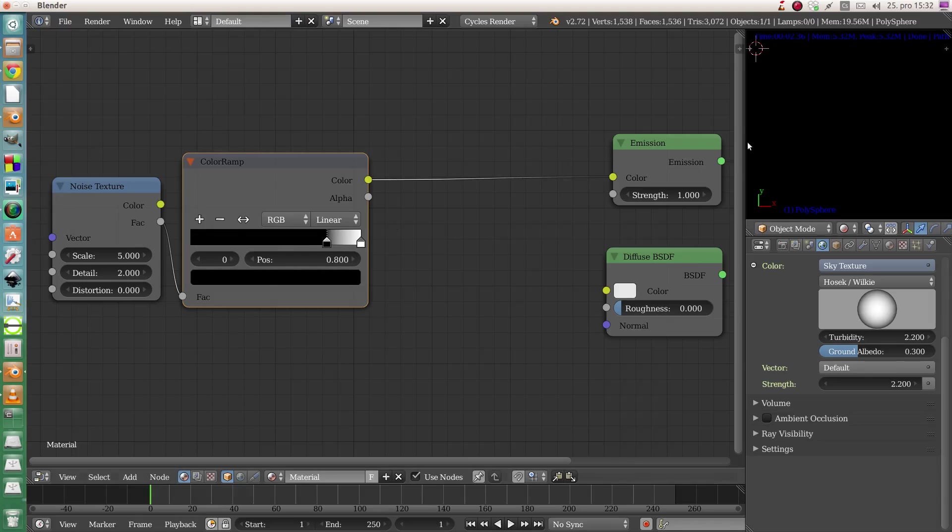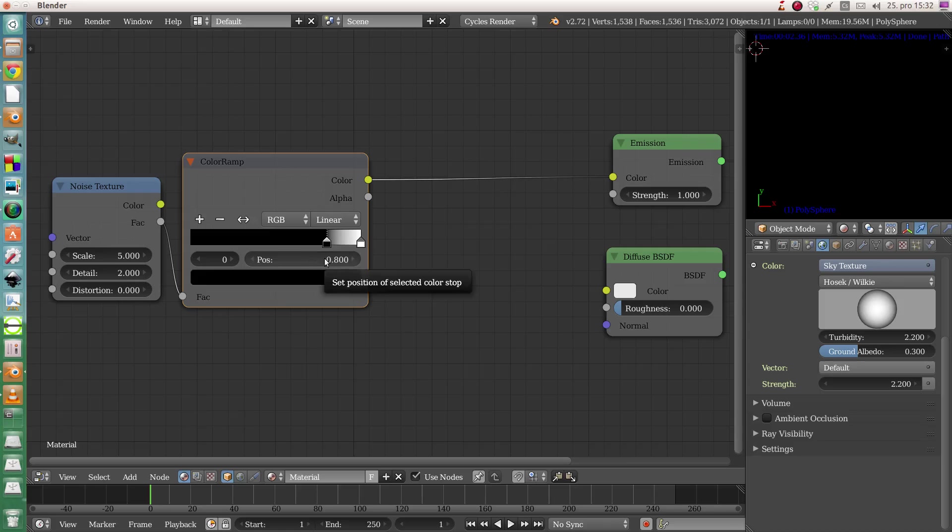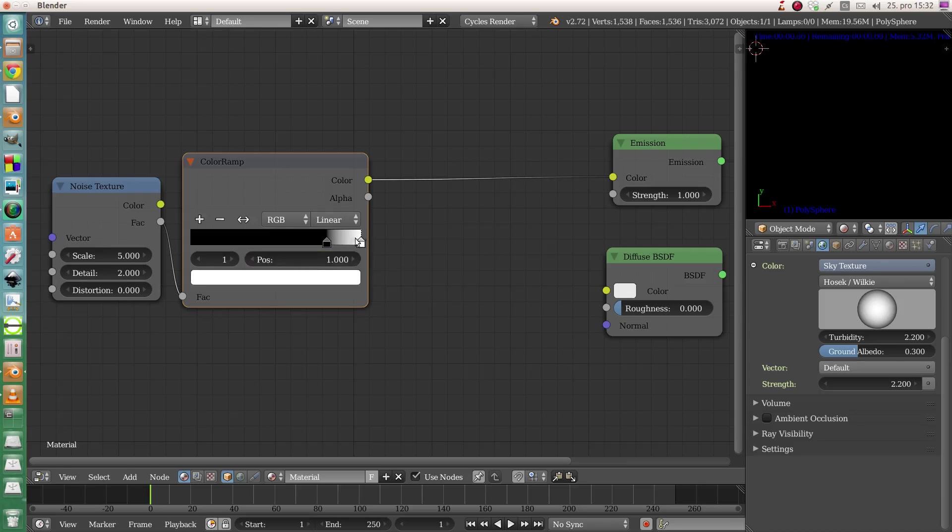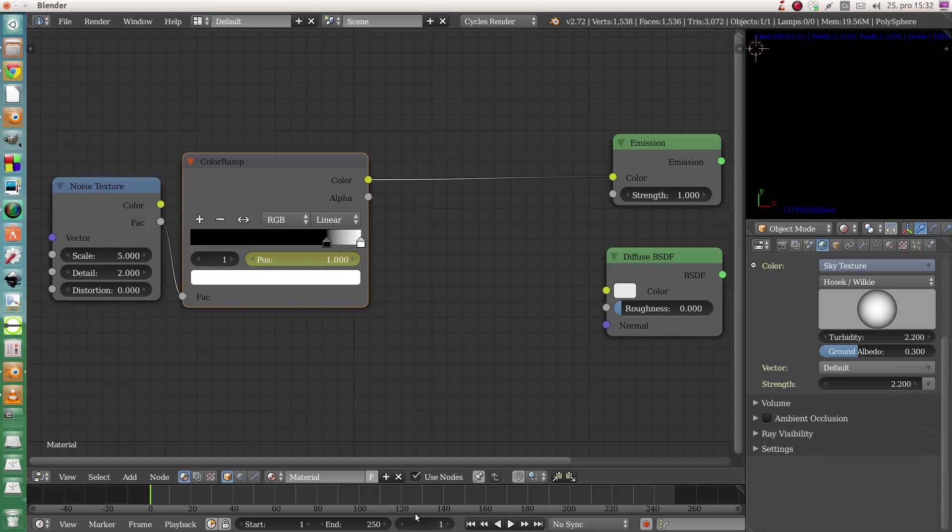We need it completely black in the beginning, so I will move the black slider here to 0.8. It's completely black. I will animate this value, so hover my mouse over the position value, hit I, and it will put a keyframe on it. Same for the second handle. Then change the time on the timeline.